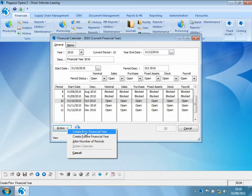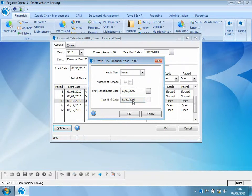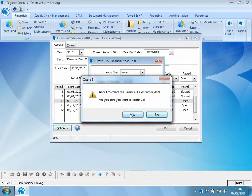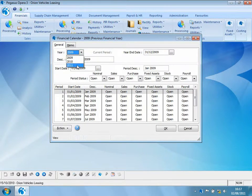Let's create the previous financial year. It asks whether to base this on a model — I'll select none. For the previous financial year it asks for the start date and end date, and when I select OK it warns me I'm about to create the financial calendar for the previous year 2009. Selecting yes, I can now see that I have the calendar for 2009 as well as the calendars for 2010 and 2011.